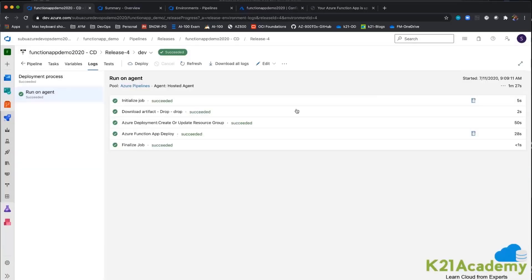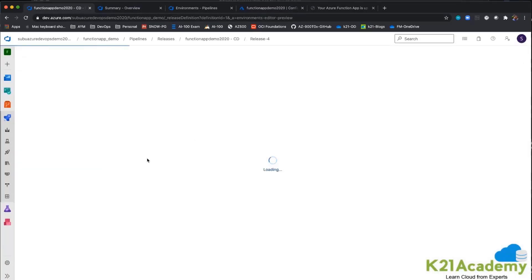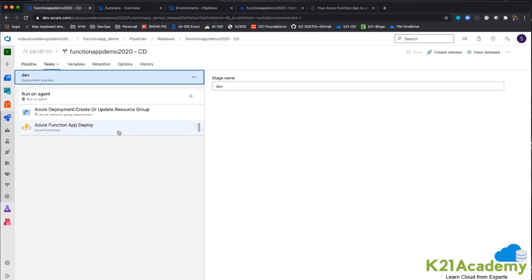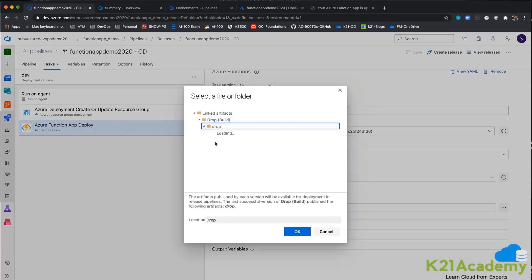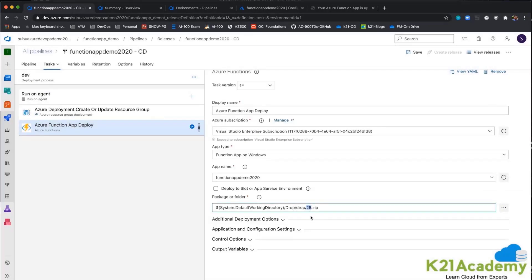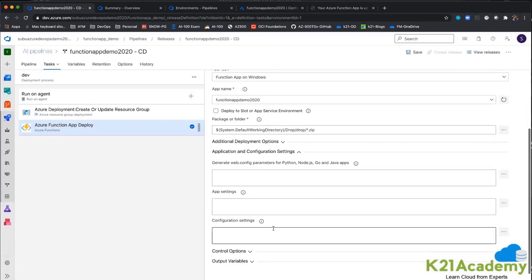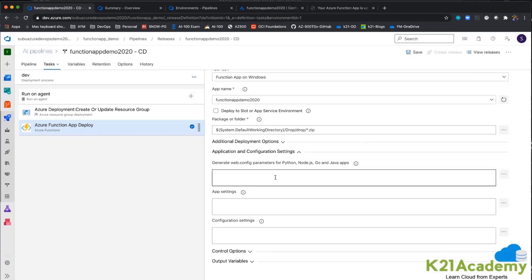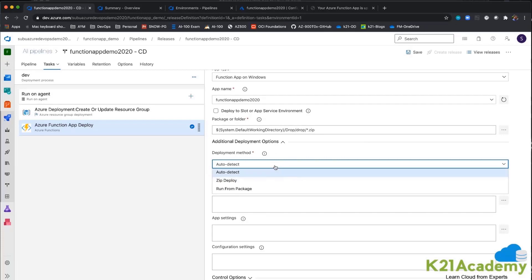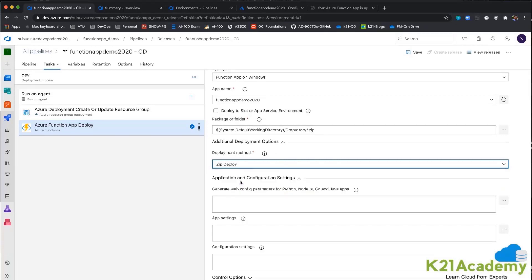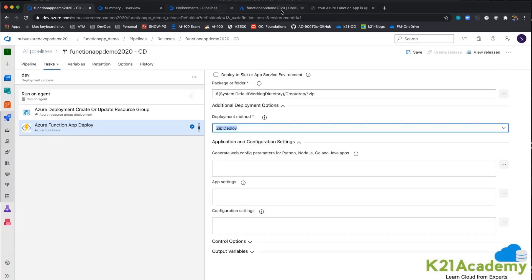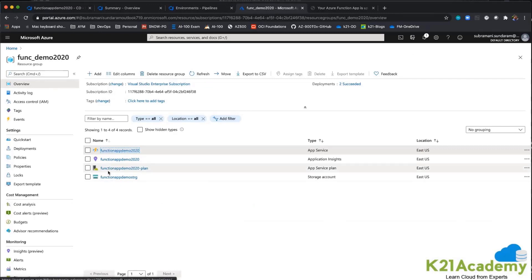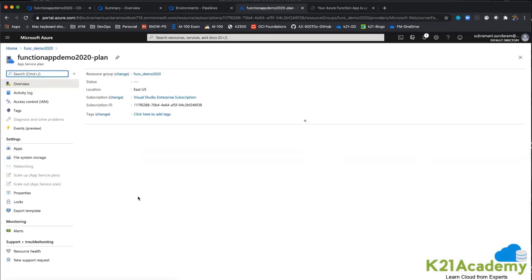Let me go back to the functions app and click on the pipeline to see what exactly went wrong. I am looking at the zip file and checking the app settings. I am setting the Azure deployment option to run as zip deploy. Checking what kind of app settings are configured — it has Windows settings.